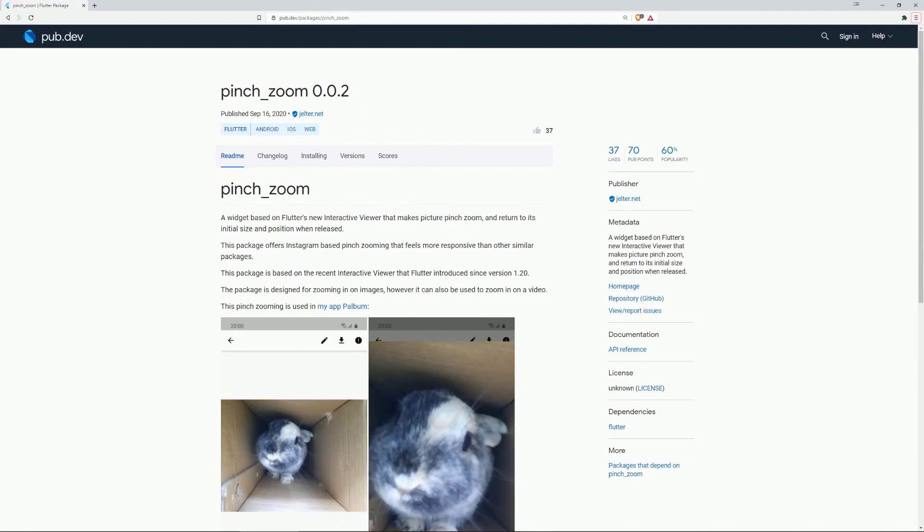Number 2 is PinchZoom, a widget based on Flutter's new interactive viewer that makes Picture PinchZoom and return to its initial size and position when released.